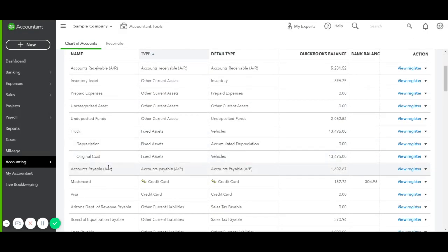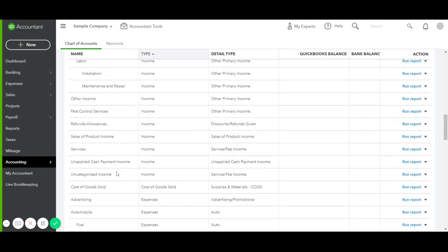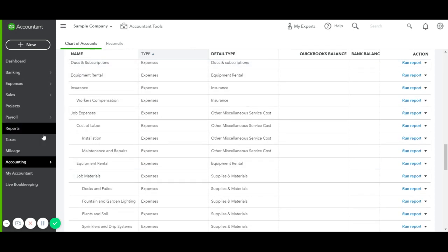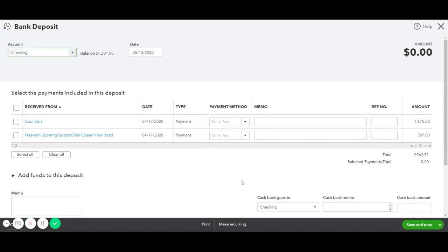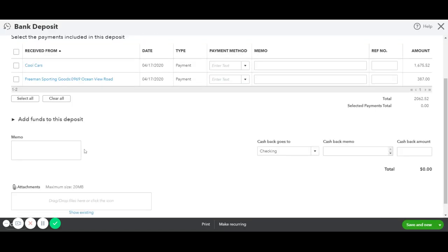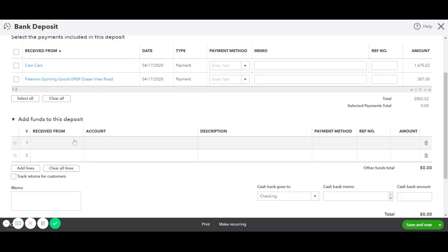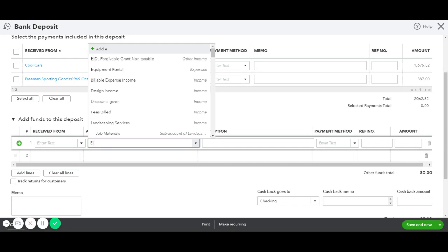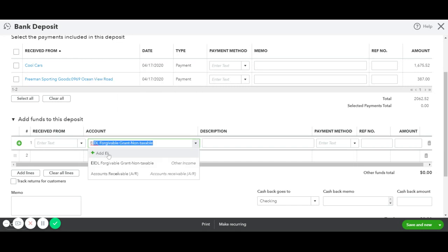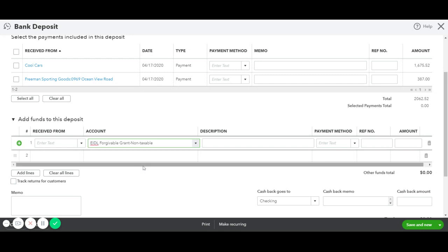So we would go under New, Bank Deposit, and then Add Funds. We would click on Add Funds to this Deposit, and we can start typing in the account that we just created. And then you see it — the EIDL Forgivable Grant, non-taxable.